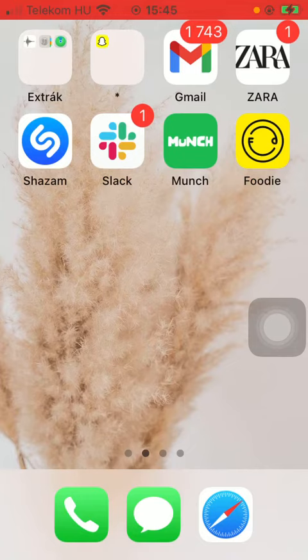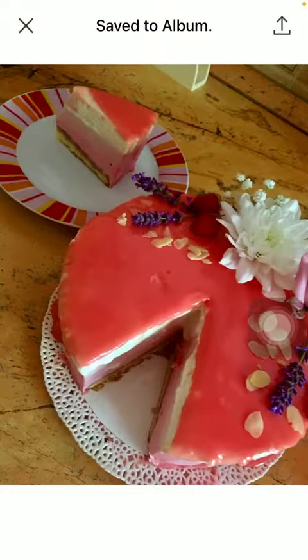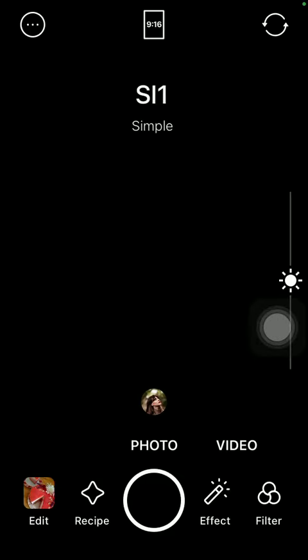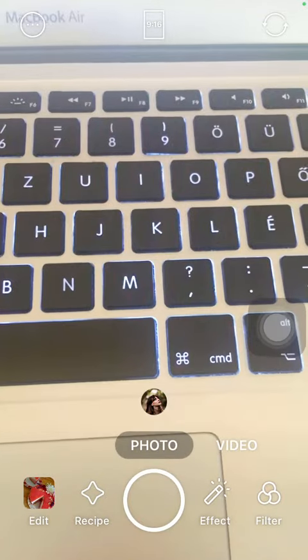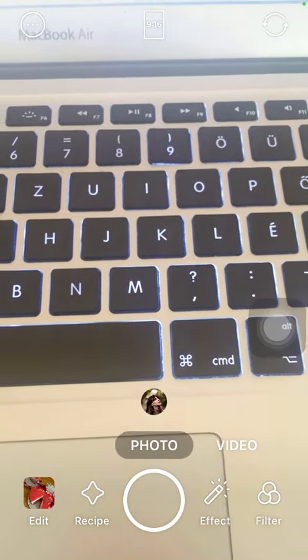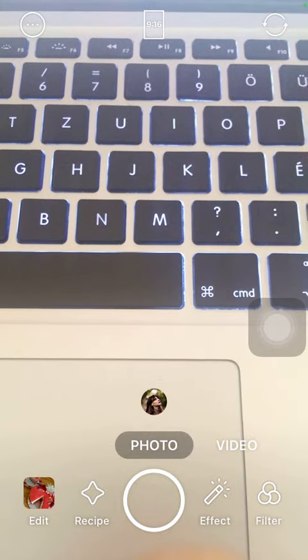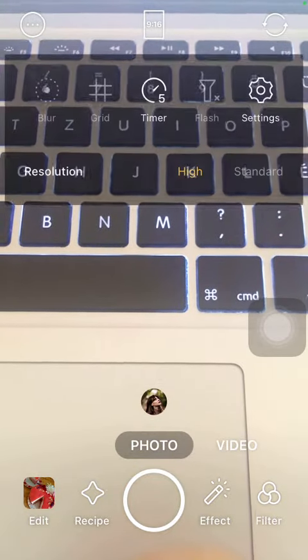So let's jump into it. First of all, open the application on your phone. Go to your home screen and click on the three dots icon in the upper left corner of the screen.